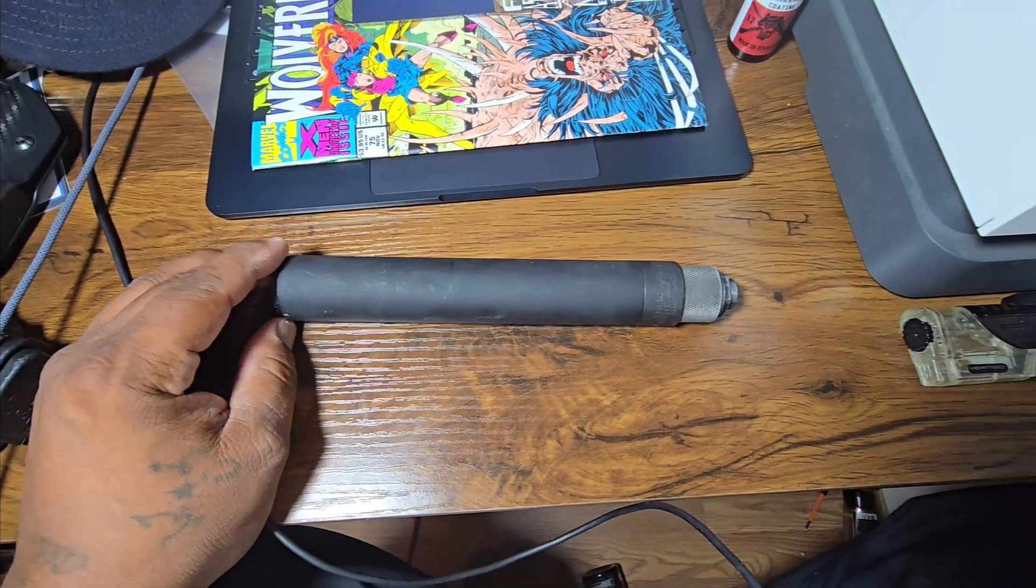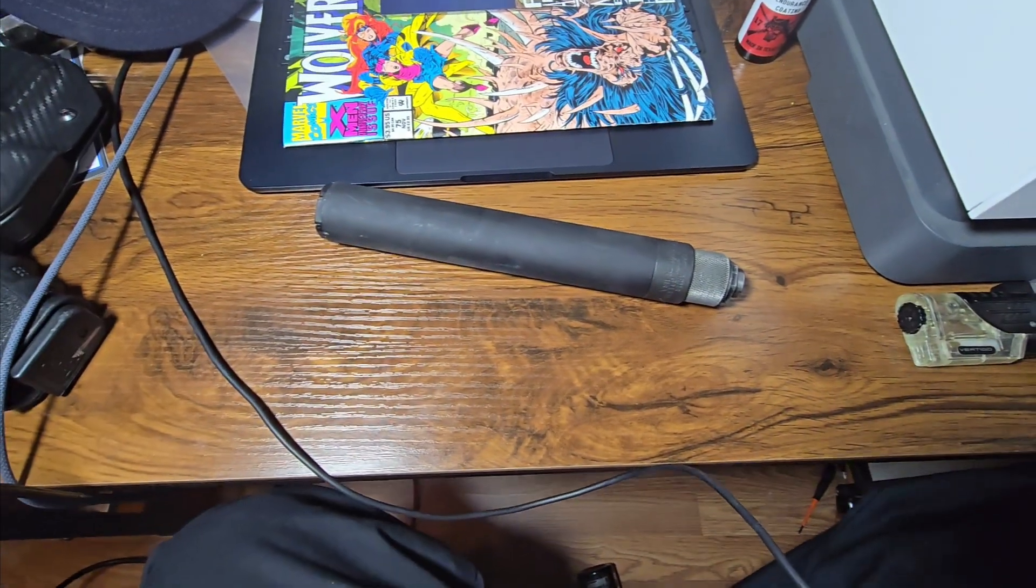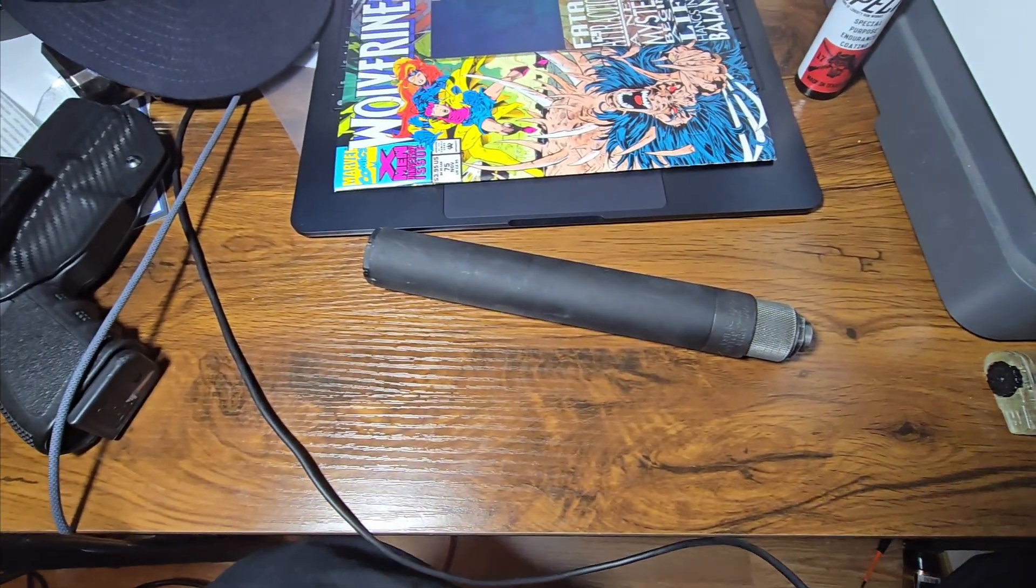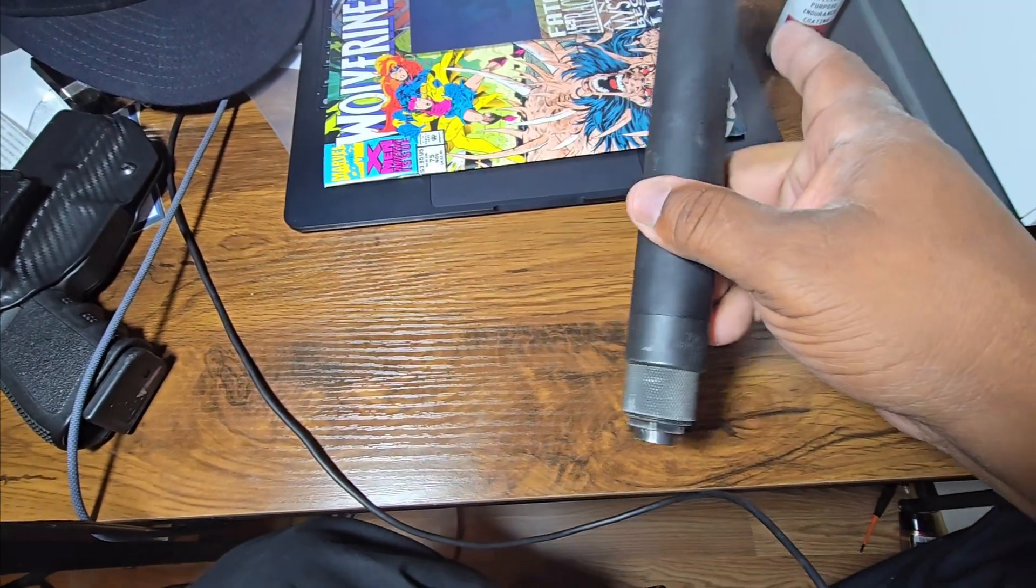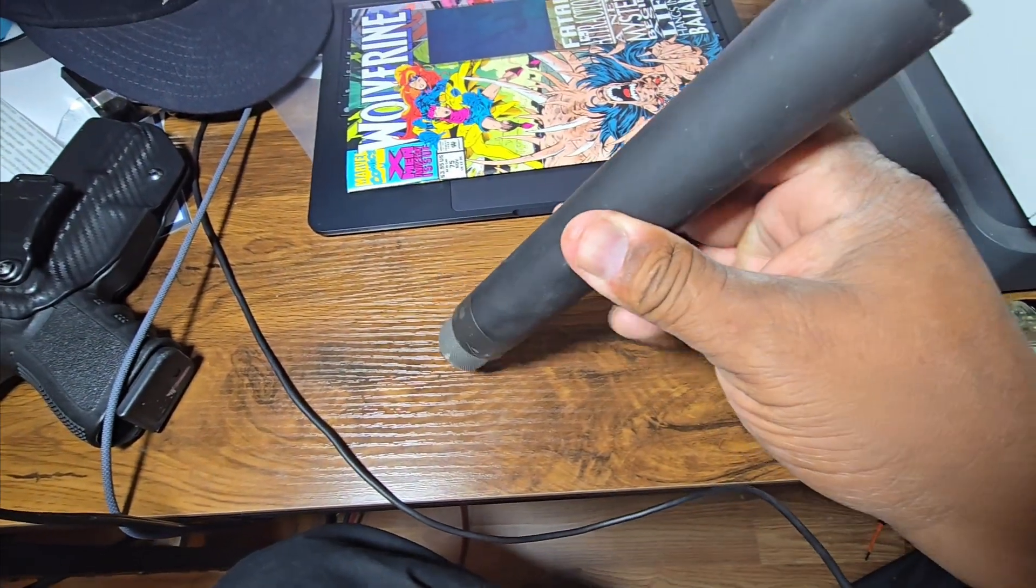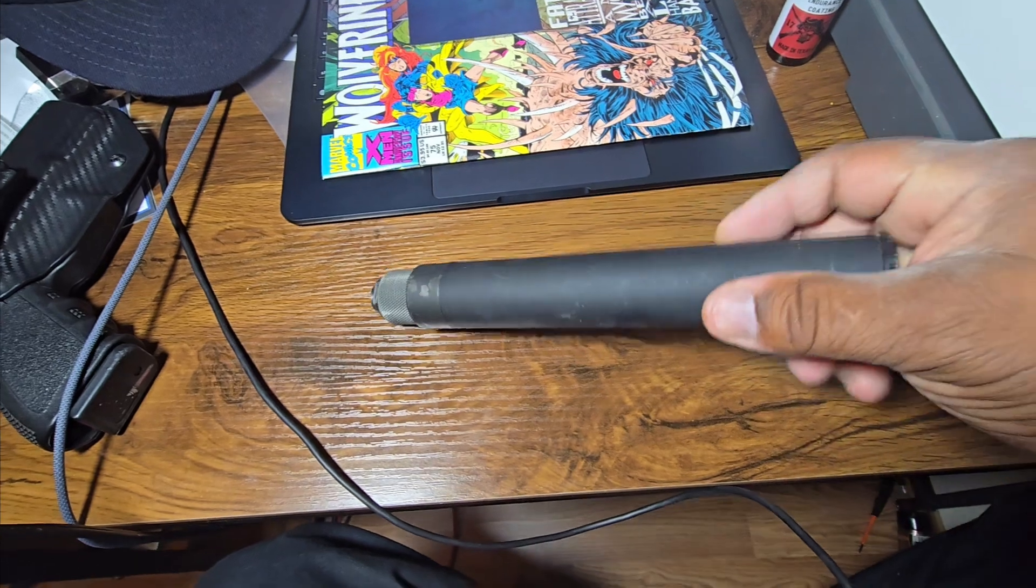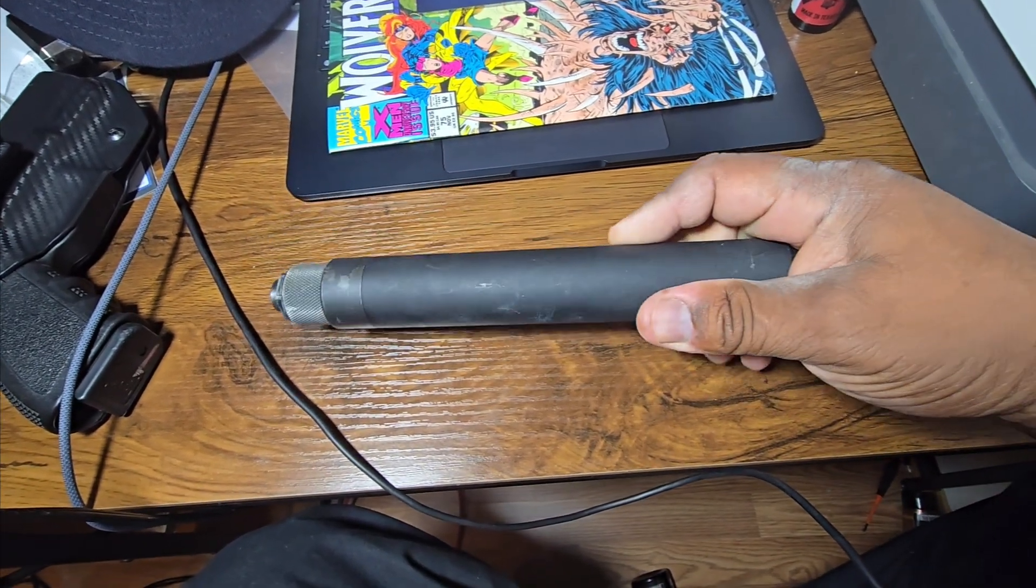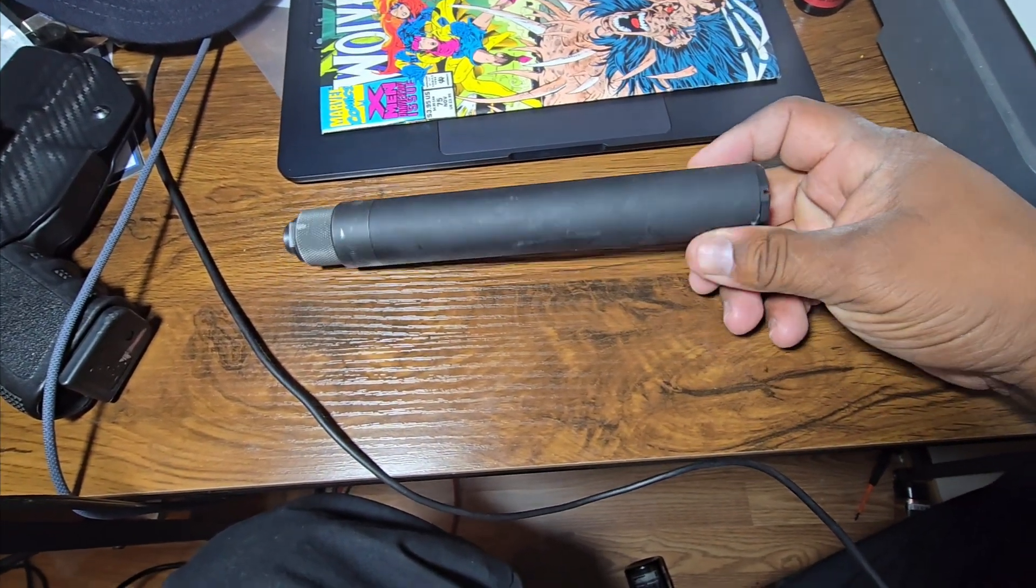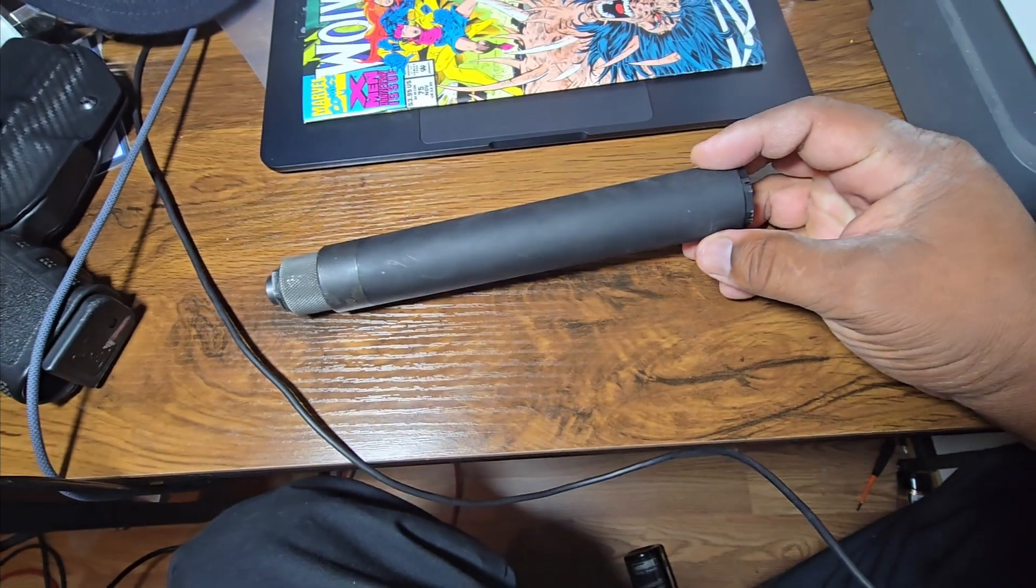So here's some advice if you've never bought a silencer before and you're looking to buy one. This is what happened to me. I was in the market, this was back in 2015, I was in the market for a silencer, a suppressor, a can, whatever you want to call it.